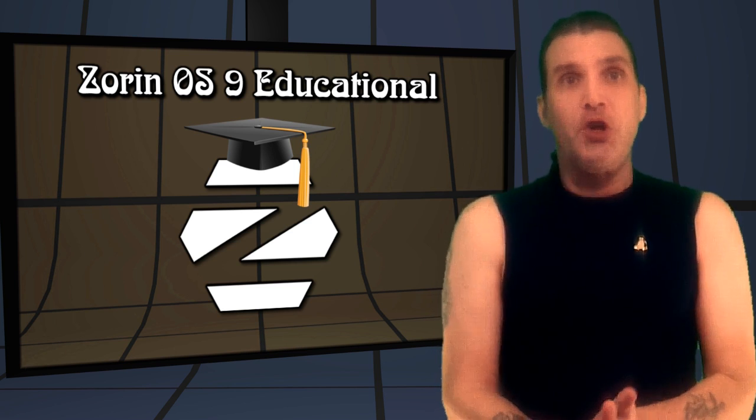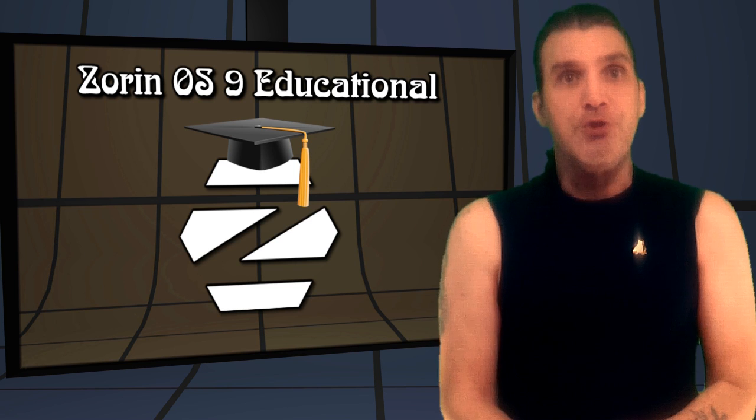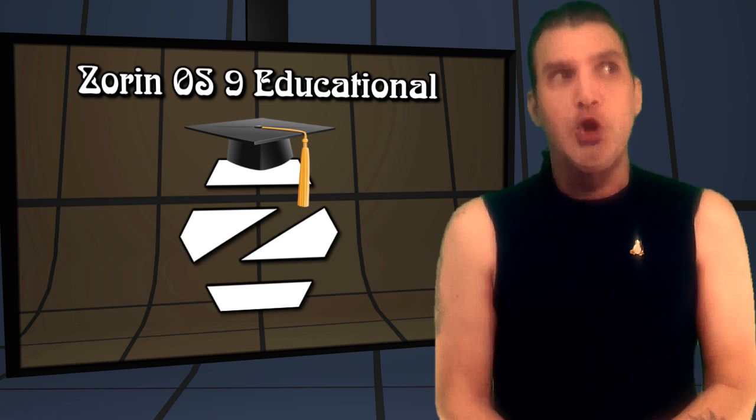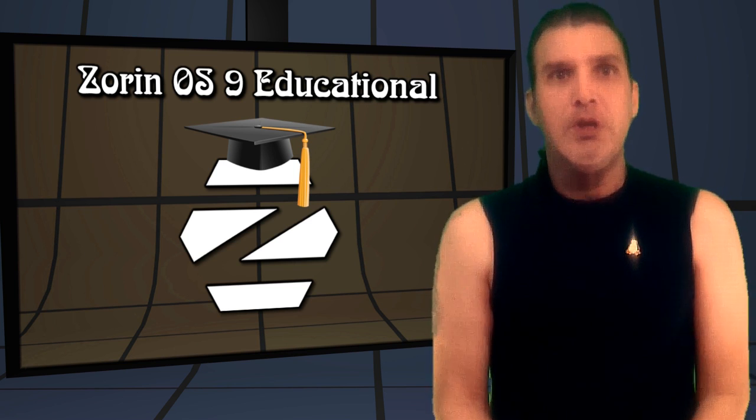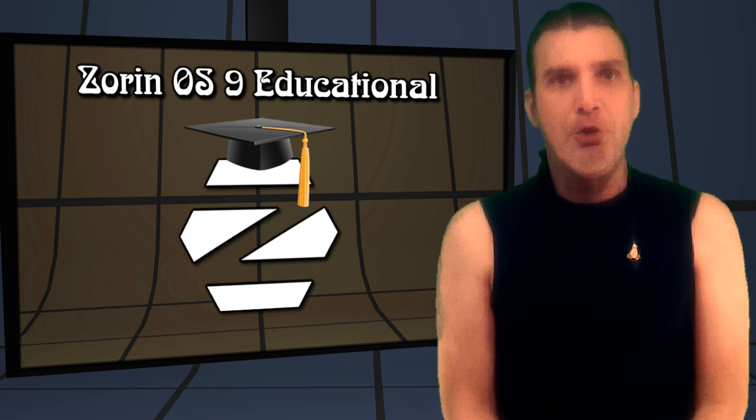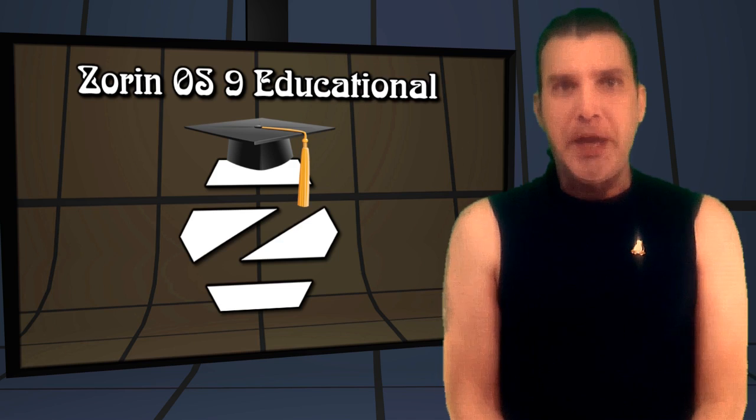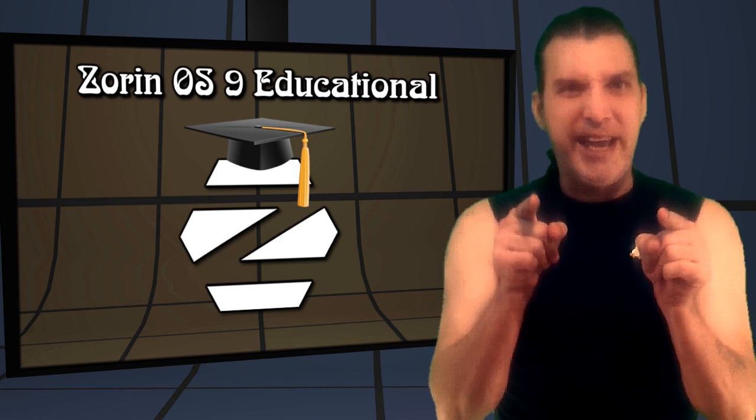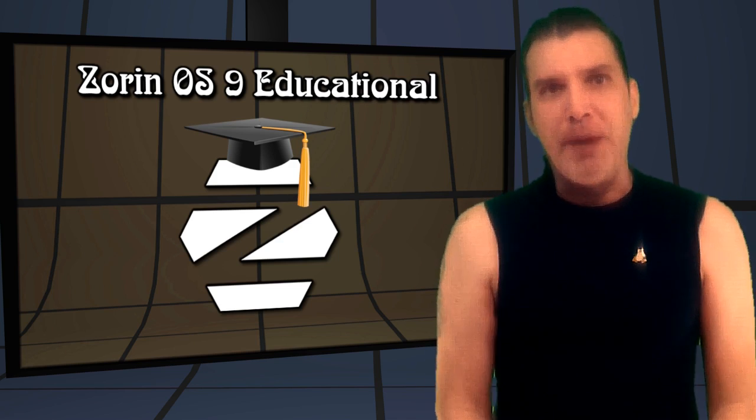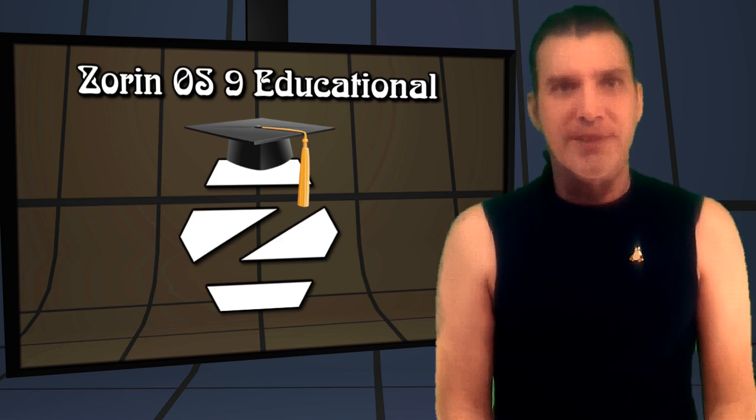And this is based on Ubuntu or Lubuntu 14.04. And we're going to have a look at that right now on Spattery's Cup of Linux.